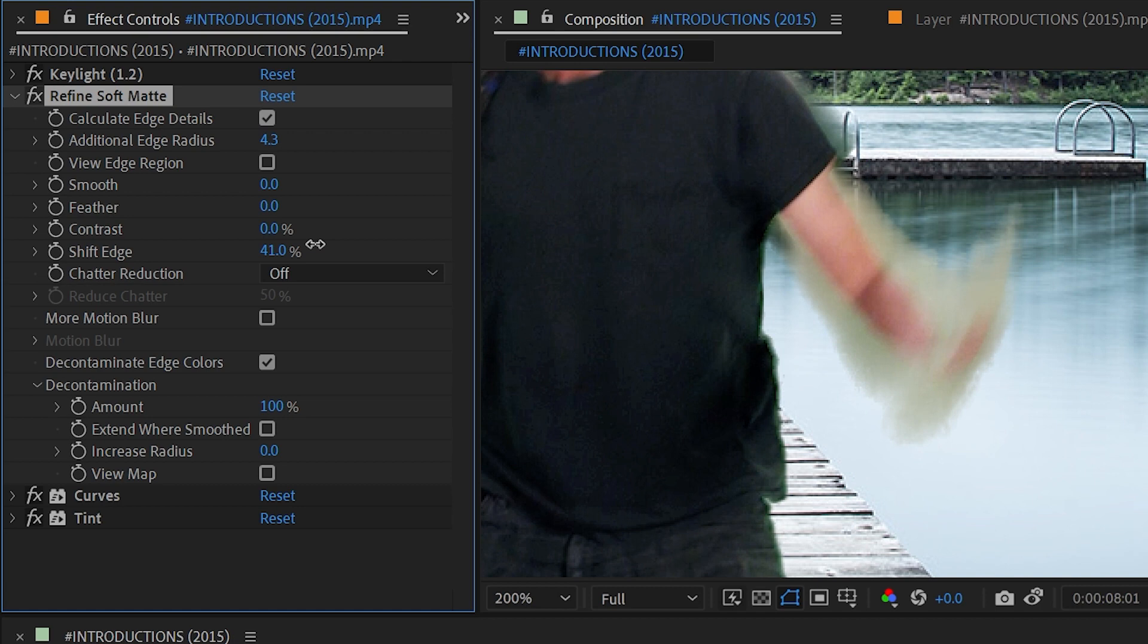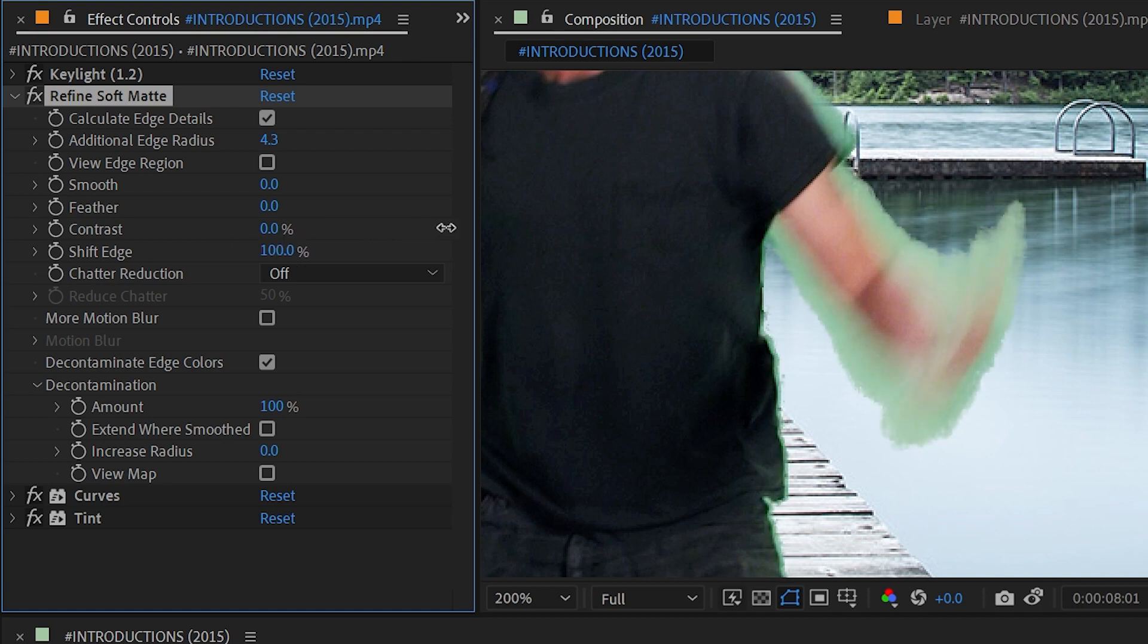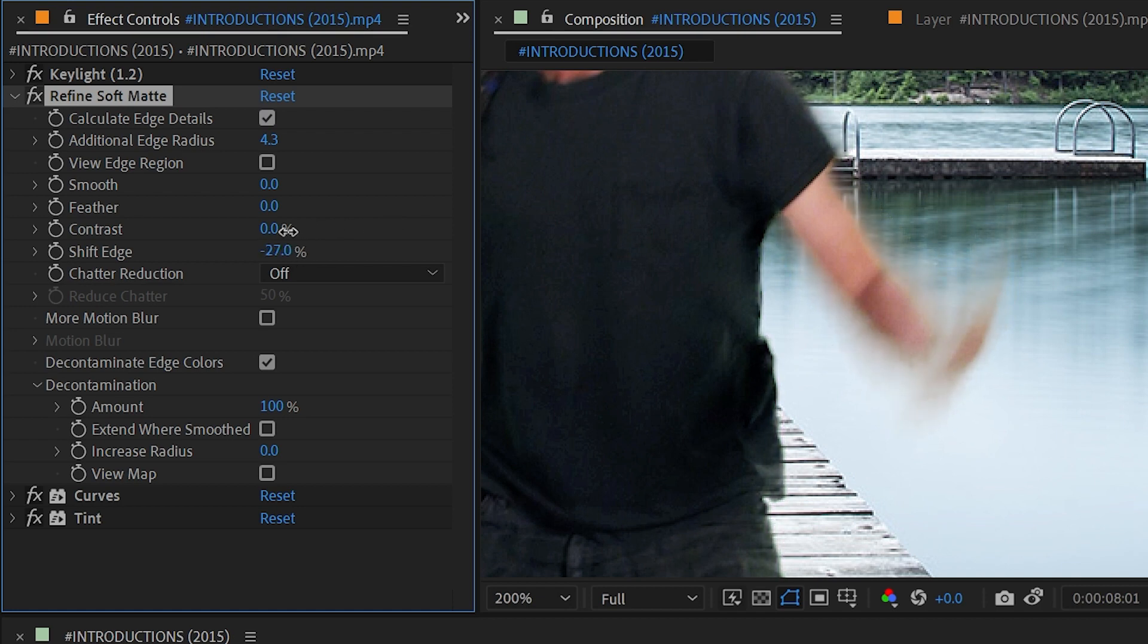Next we have Shift Edge and this is just an expand or contract for that matte. If I make it a higher number it's going to spread that out, and if I dial it back it chokes the matte in.